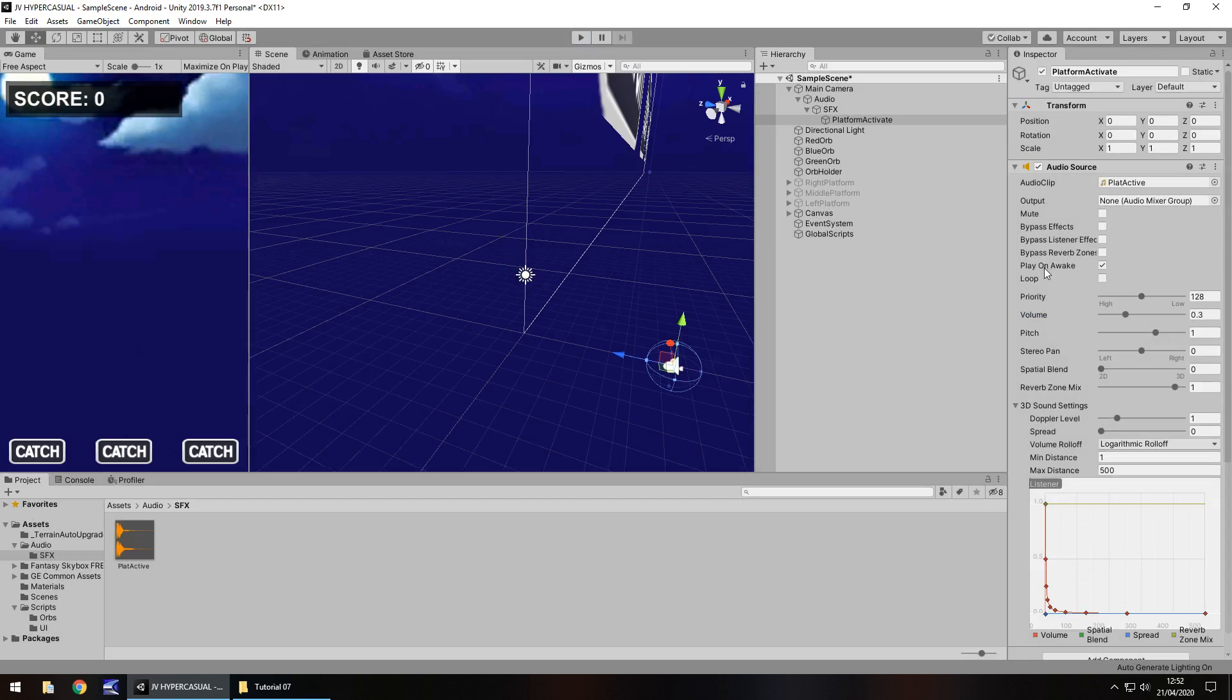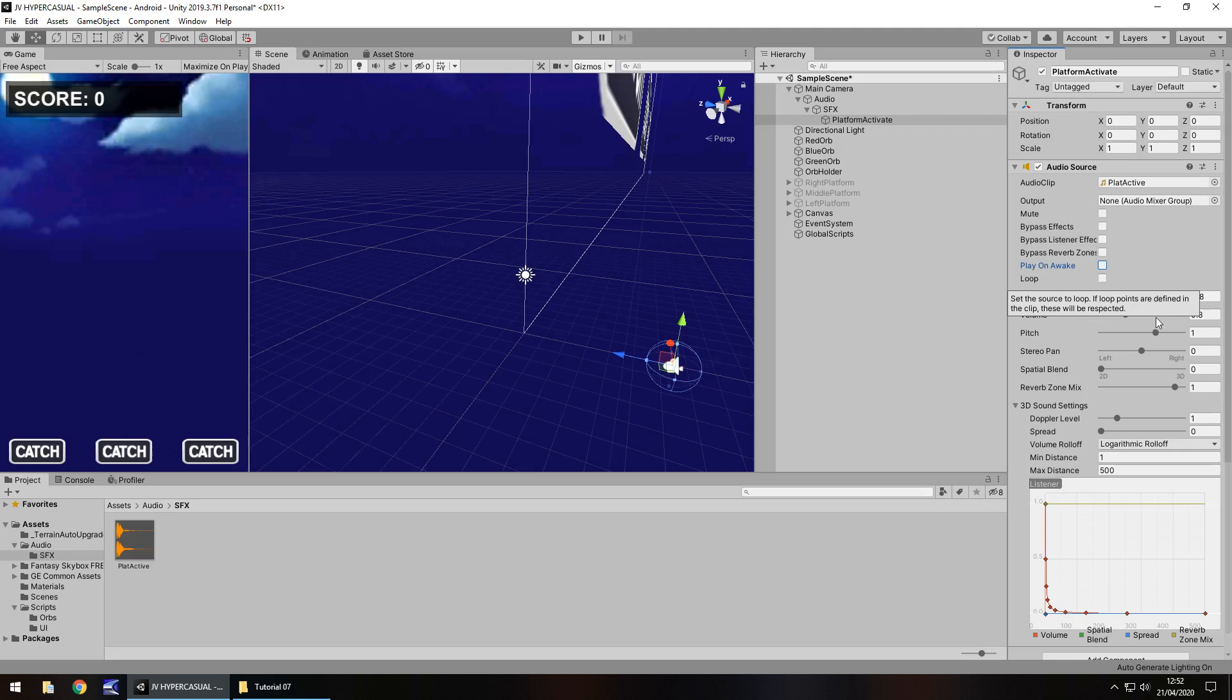You'll notice it plays every time we press play, and that's because we have play on awake ticked. We don't really want it to play on awake, so we need to untick that. We only want it to be played whenever we call it from a script. So we have a couple of different options here. We don't need any of these fancy effects right now, and we don't need it looping. But what I am going to do is change the pitch to probably 2, which will just increase the pitch so it will sound quite high.